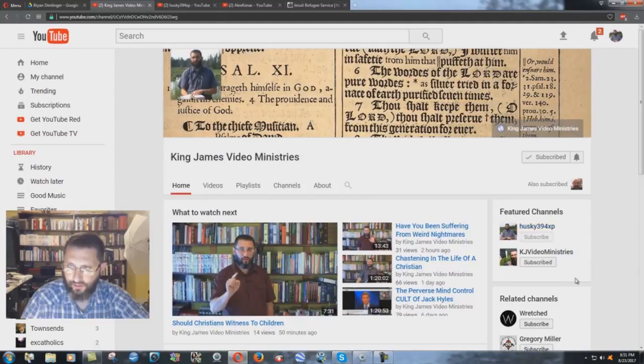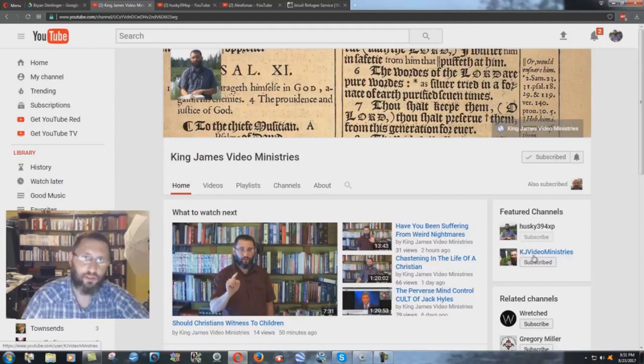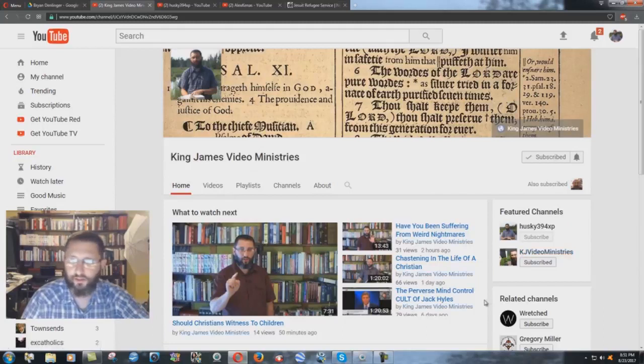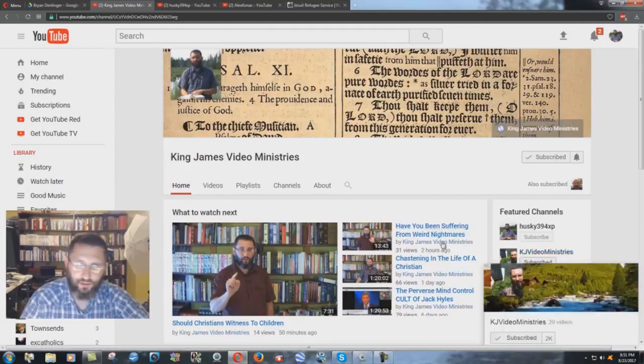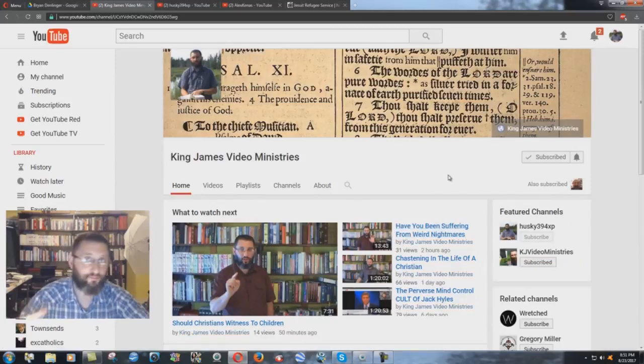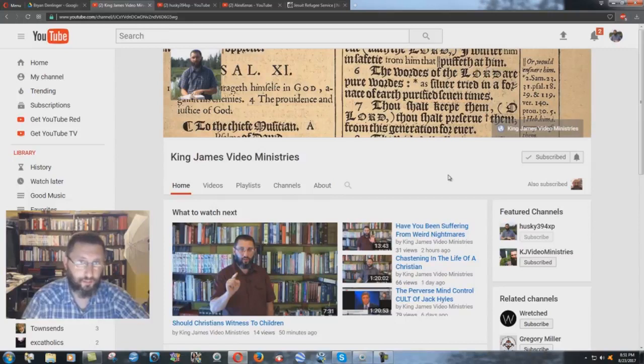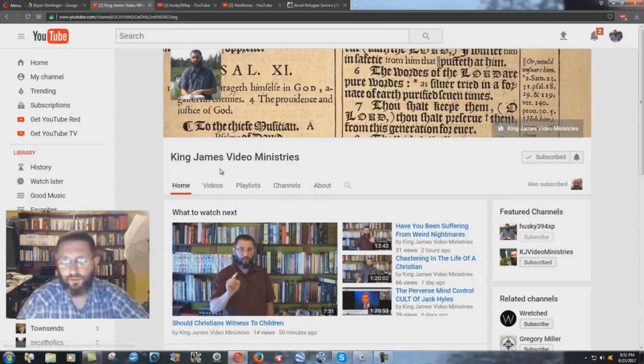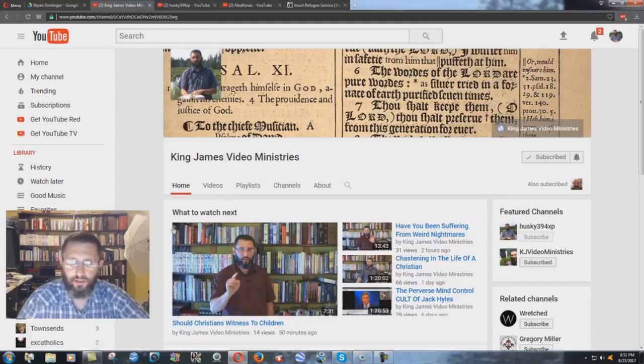Here's my main channel Husky 394 XP and then the secondary KJ Video Ministries right there. The secondary one I had originally created and then I wasn't using it, and then I had to use it for a while when my main channel was being penalized for supposed copyright violation, which was nonsense, but that's where that came from.